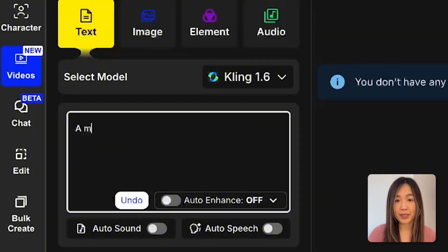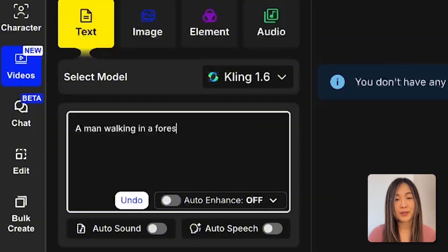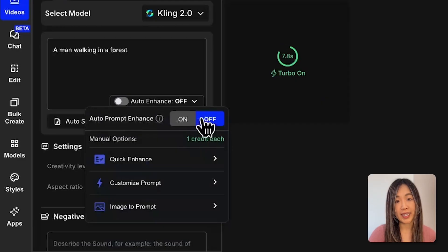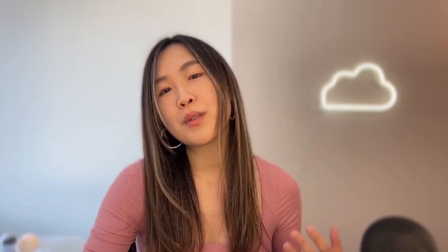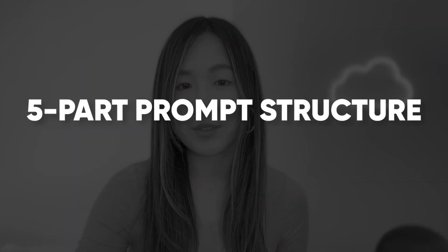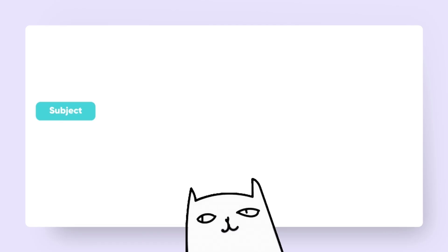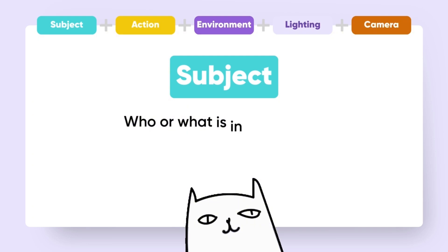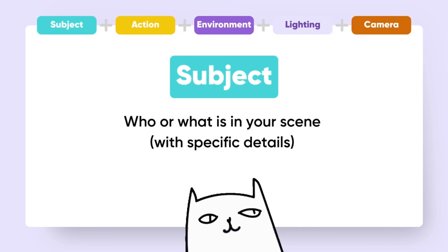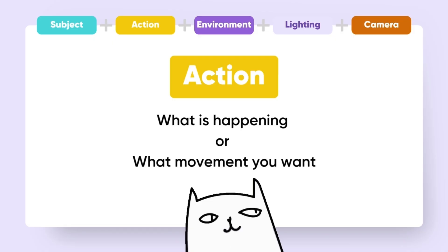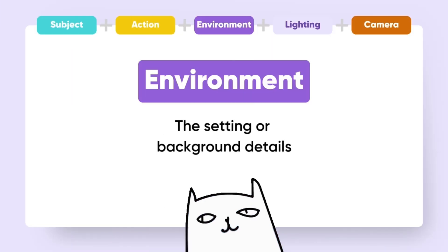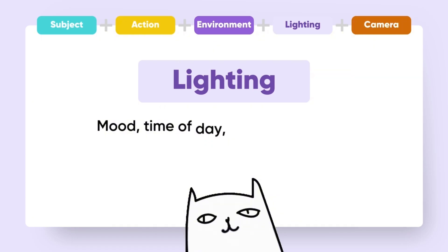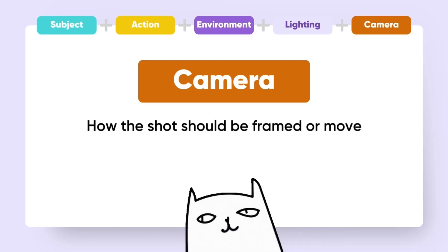The most important part in text-to-video, no matter which model you use, is the text prompt. Most beginners write something simple like 'a man walking in the forest.' For more control, there is a five-part prompt structure that works across all models: subject, action, environment, lighting and atmosphere, and camera movement. Subject description is who or what is in your scene with specific details. Action is what is happening. Environment is the setting or background details. Lighting and atmosphere cover mood, time of day, or weather. Camera movement is how the shot should be framed or move.